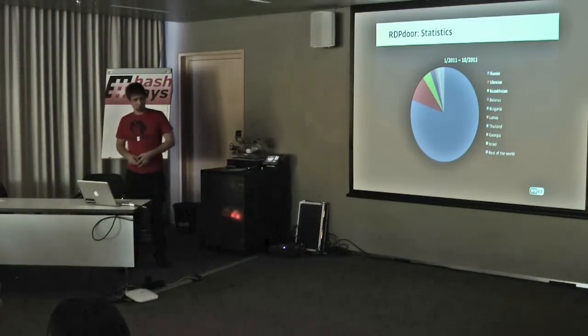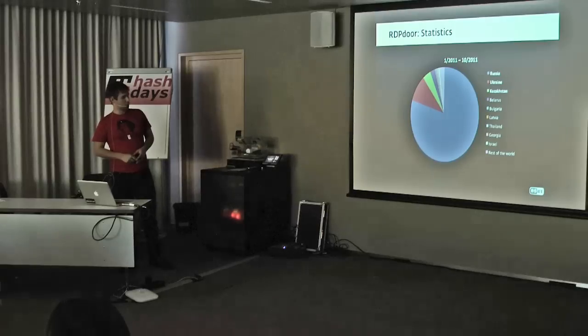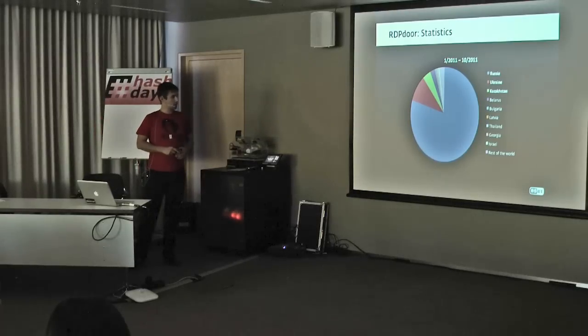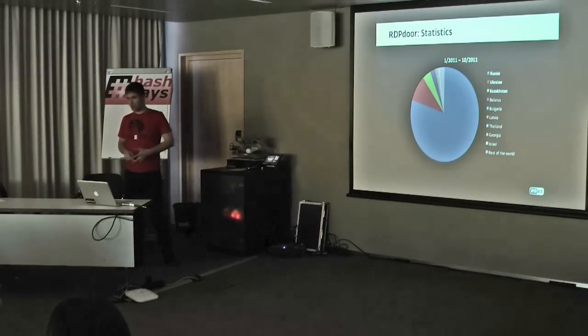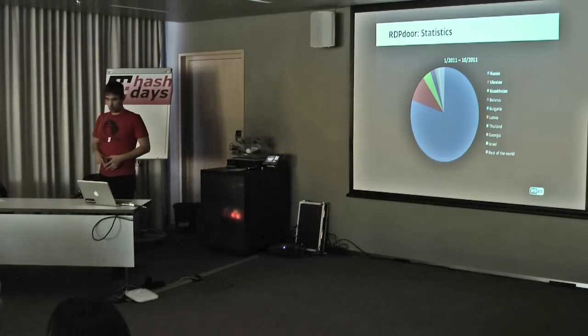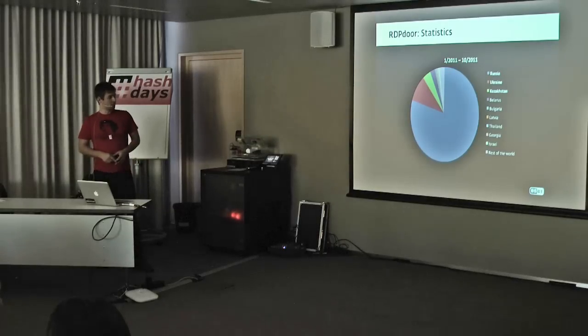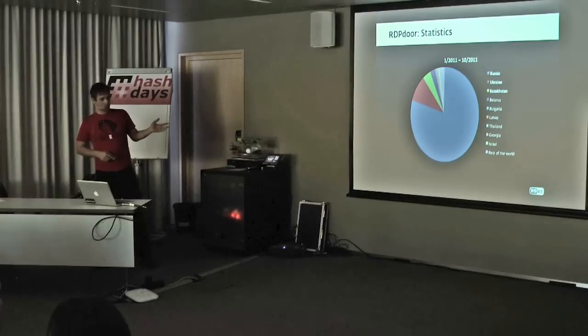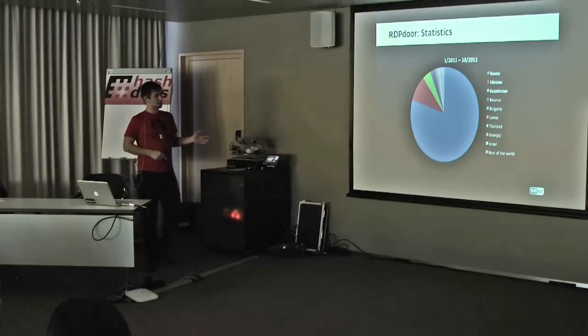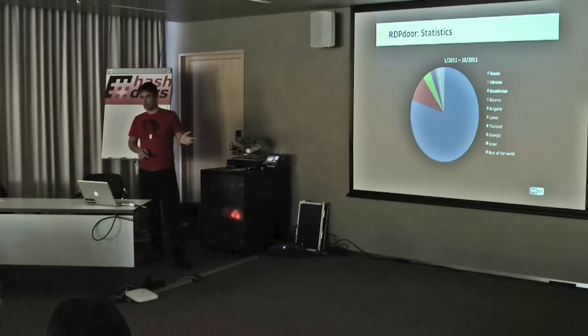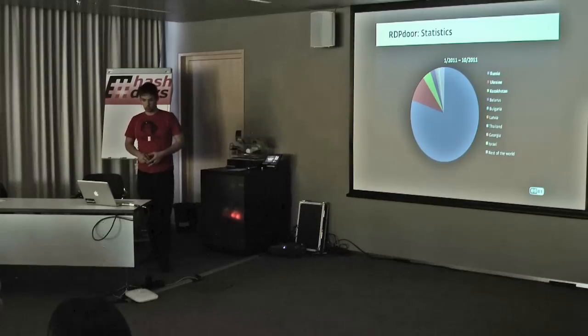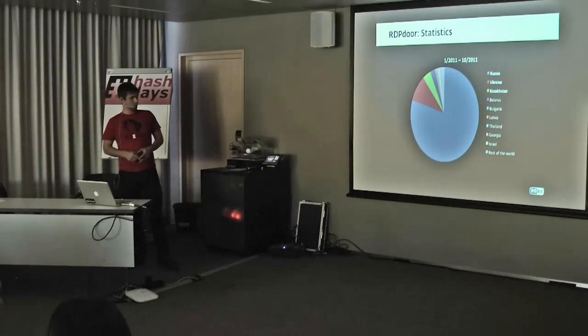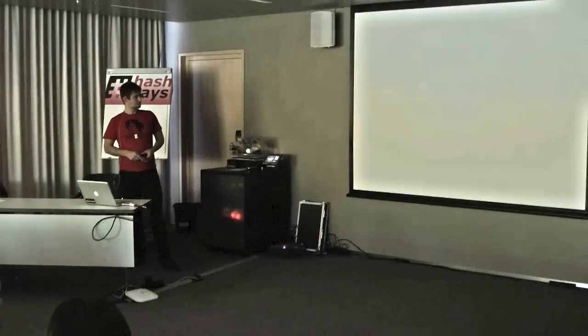Statistics, as I was mentioning, the big blue part is Russia followed by Ukraine and Kazakhstan. This graph will be similar with all the other examples. The reason these bad guys are targeting these countries is that they have quite similar banking systems, so they're able to target all these regions at the same time with the same software.